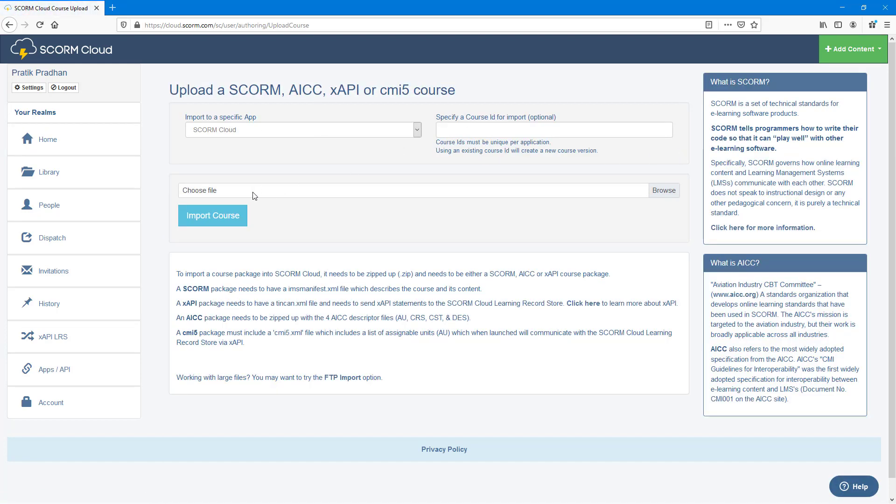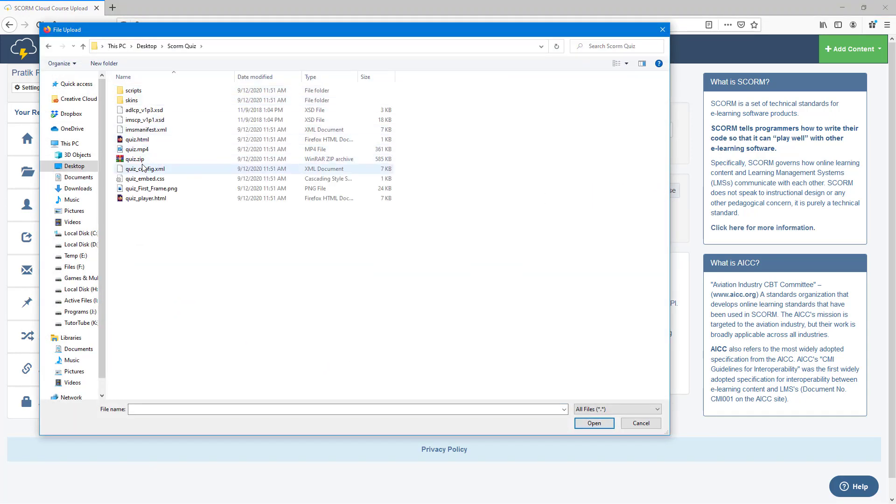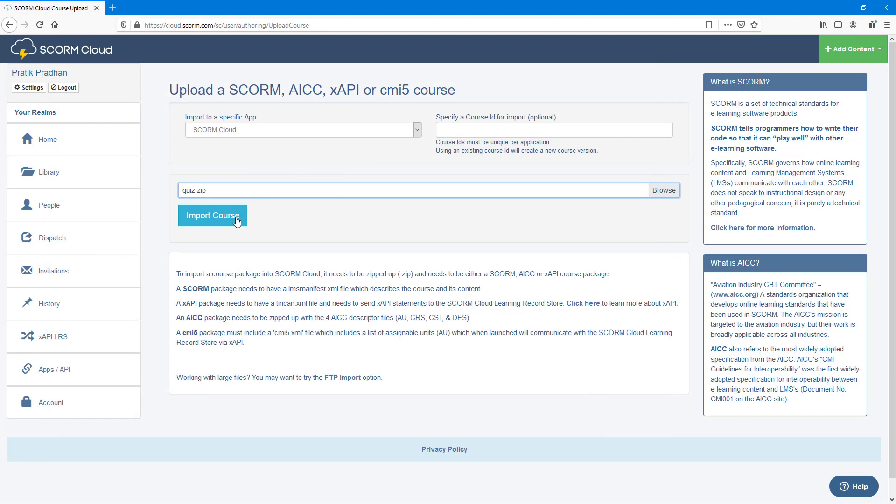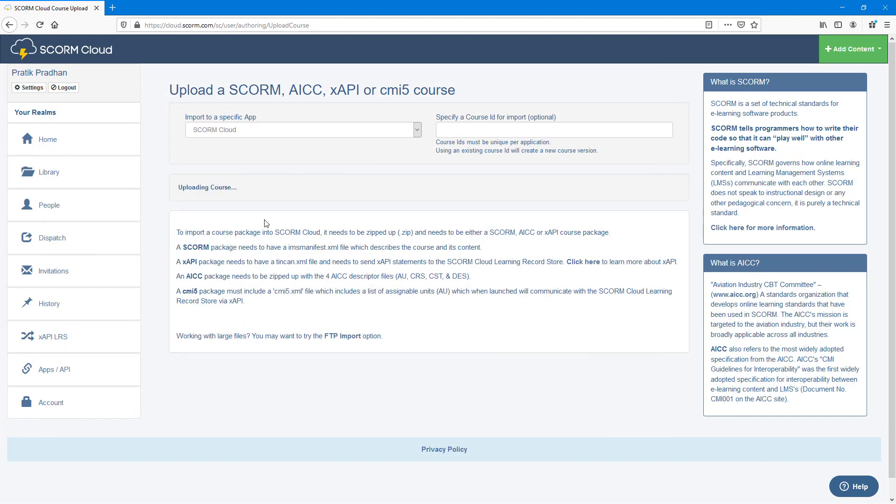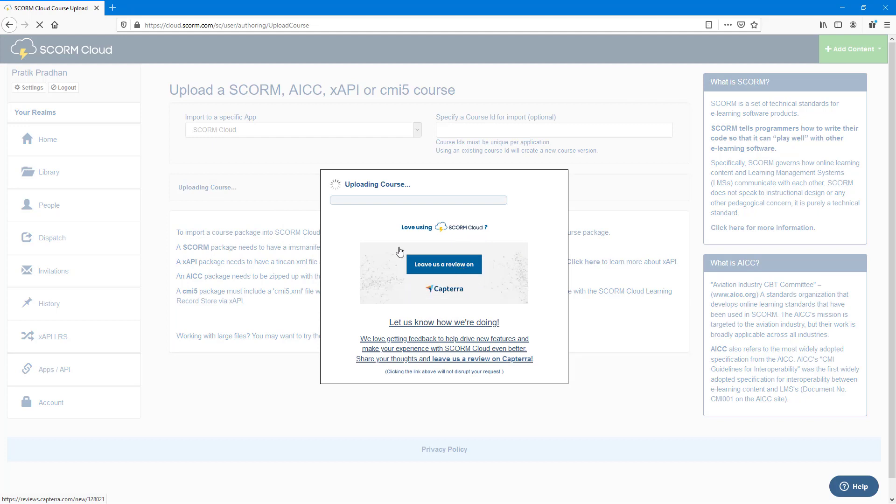I'm going to choose the file that I want to import. In my SCORM quiz folder, I have the quiz zip file right here, which I want to import. So I'm just going to import the course and let it upload to the SCORM cloud.